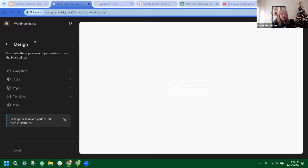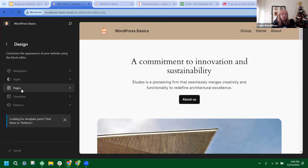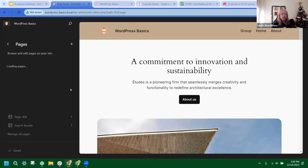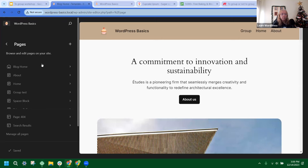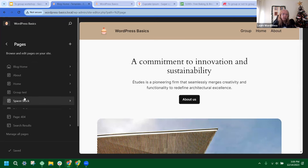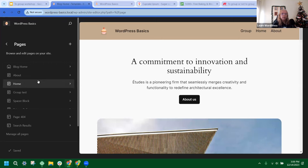Now that we're in our editing tools, we're under Design. We're going to go to Pages, click on that little arrow to open up our pages, and you'll see all the ones you've created plus a couple of default ones. We're going to create a new page by clicking the plus sign that says 'Draft a new page.'